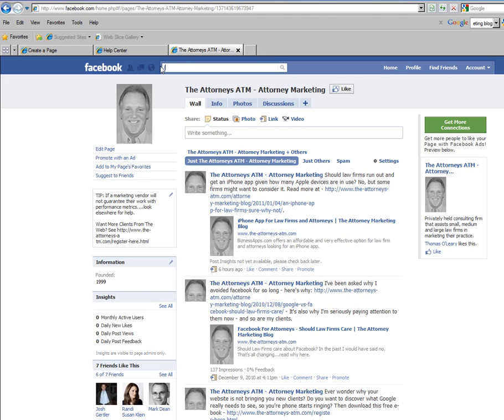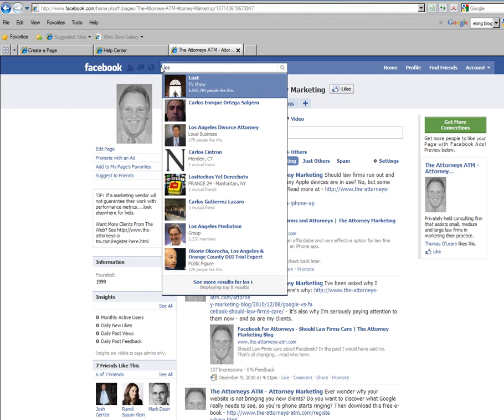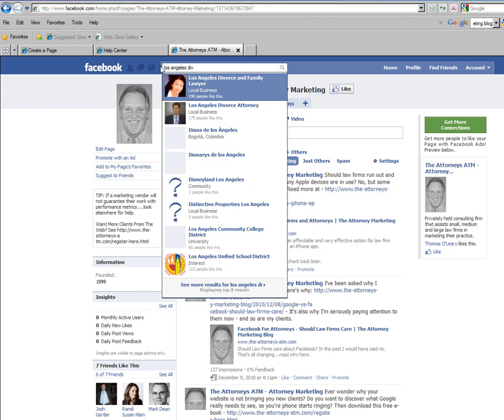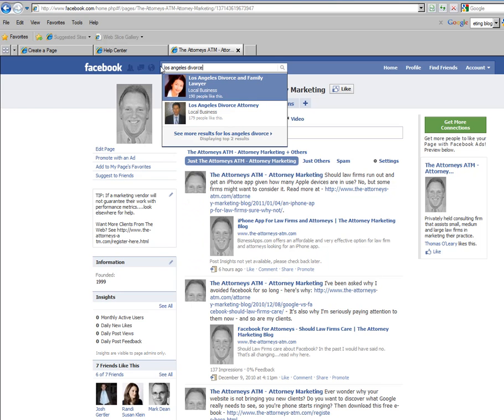And as you're watching this, the actual search box is pre-populating with businesses that have set their business fan page up correctly.